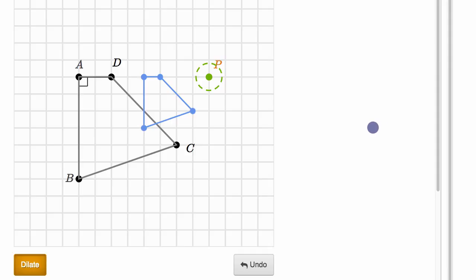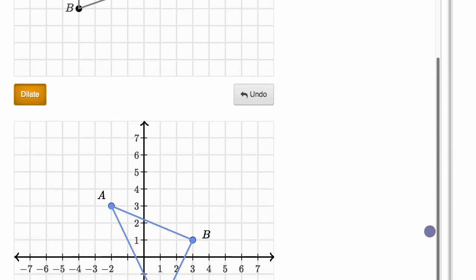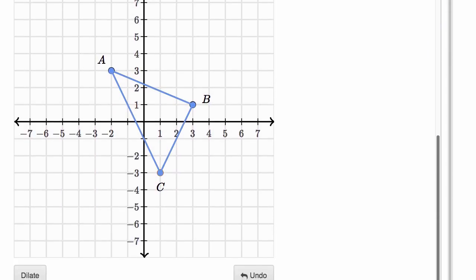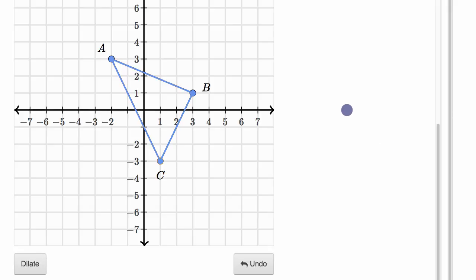Now let's ask the same questions with another dilation. This is going to be interesting because we're going to look at a dilation that is centered at one of the vertices of our shape. We have triangle ABC, and we're going to dilate about point C.